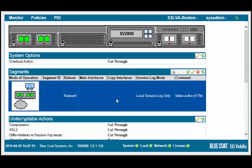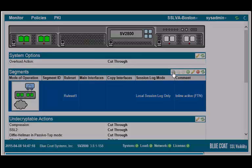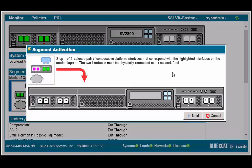To activate the new segment, in the segments panel, select the segment, click the mark for activation icon. In the activation window, set the ports as described and are highlighted in pink.